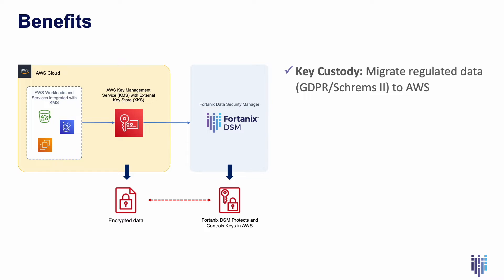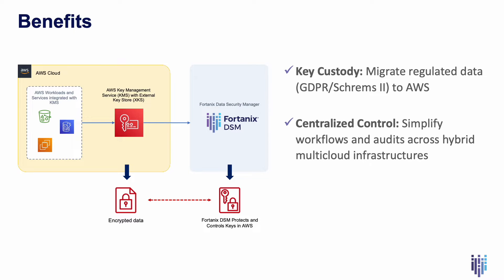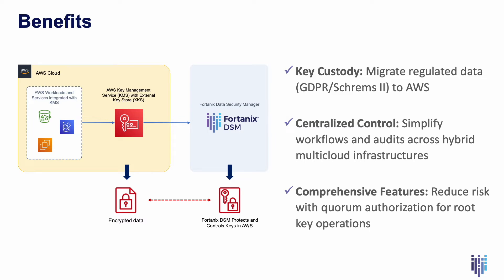A centralized key store simplifies workflows and audits across hybrid multi-cloud infrastructures. And Fortanix adds unique features such as Quorum Authorization, which requires multiple approvals for root-key operations.